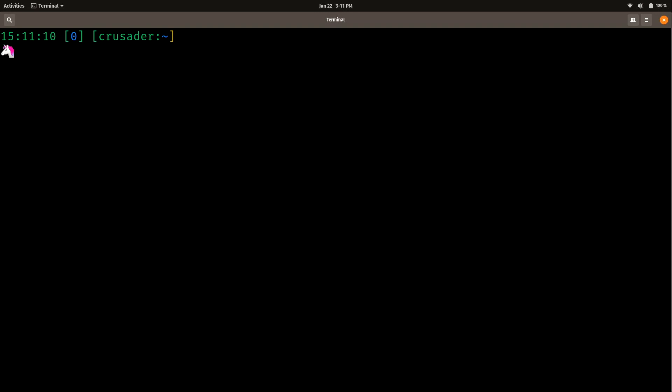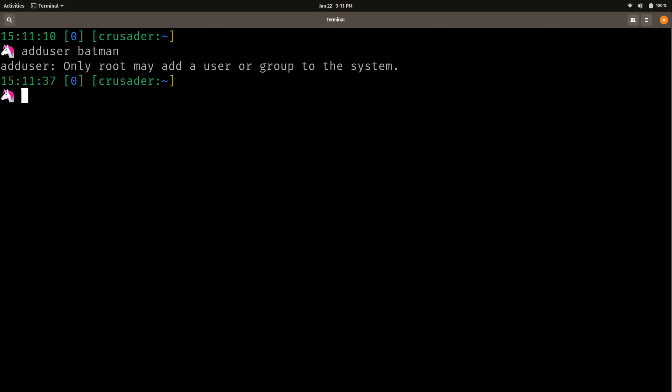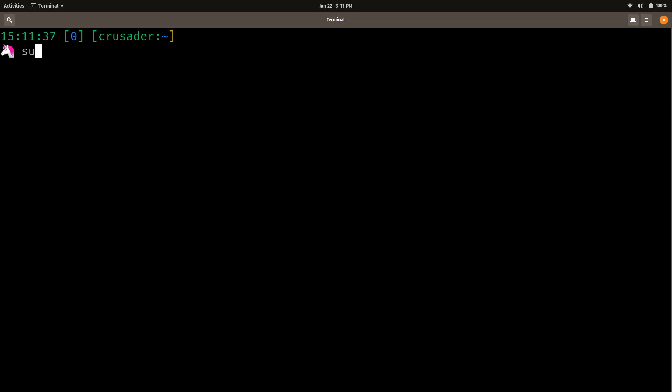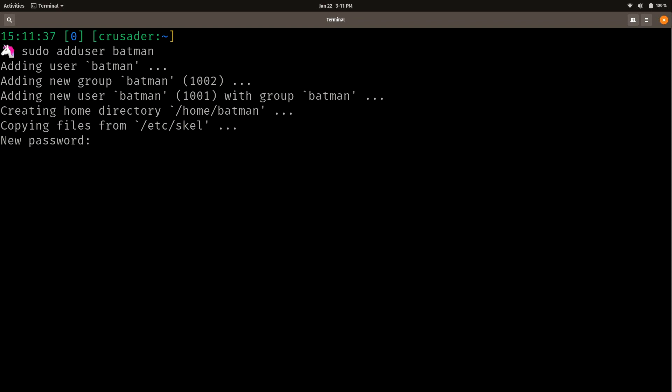So how do you create a user? Well, that's actually pretty easy. You just simply do adduser and then the name of the user that you want to create. And I am going to create user Batman because Batman is awesome. And I'll press enter. And we can see right here, the first problem, only root is able to create users. So what we actually need to do is use sudo and then adduser and then the name of the user we want to create. So this will work. So I'll go ahead and press enter.